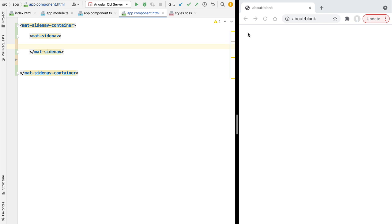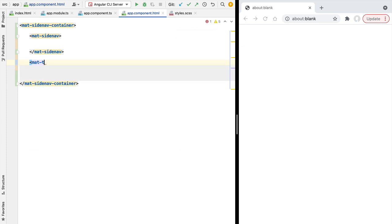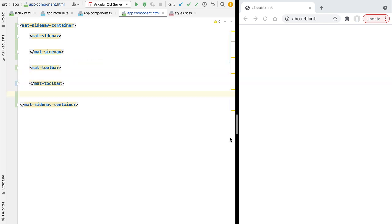Besides the material side nav, we are also going to add another element: a top level toolbar that will always be visible at the top of our application, using the material toolbar component. Besides these two main navigation elements, we also need to decide where to display the main content of the Angular router — the component that will be activated whenever we navigate to a given route, such as the login page or the courses page.